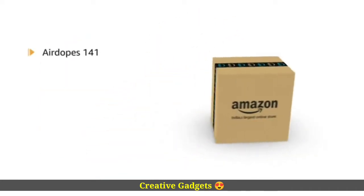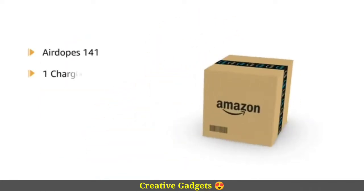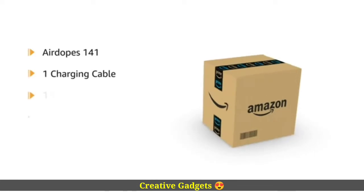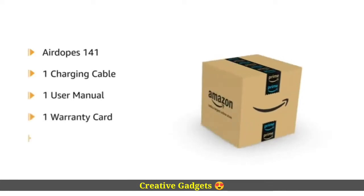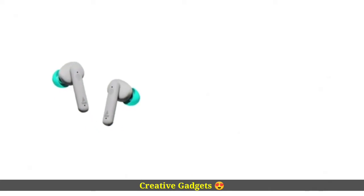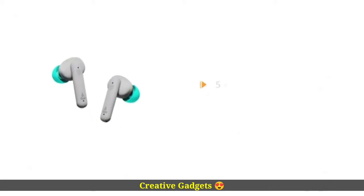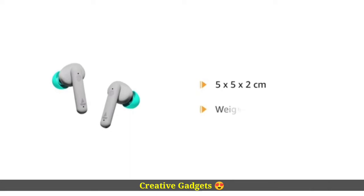The box includes Airdopes 141 charging cable, user manual, warranty card, and additional earbuds. The dimension of the product is 5 x 5 x 2 cm and weighs 60 grams.